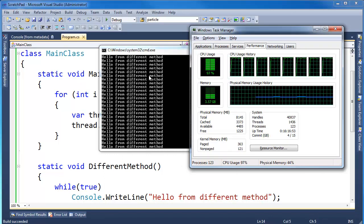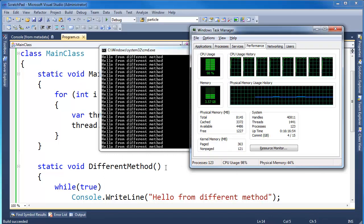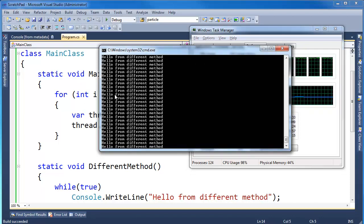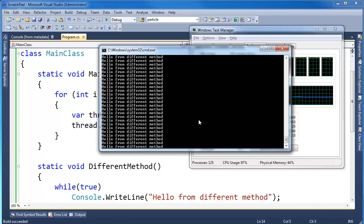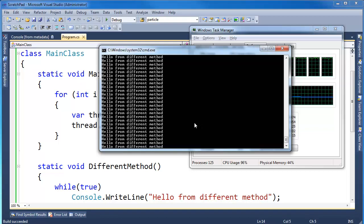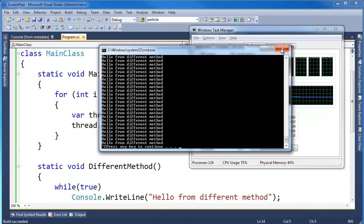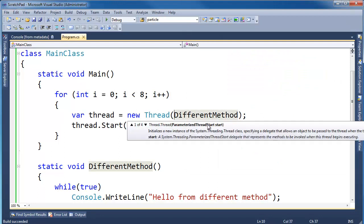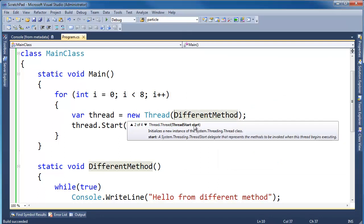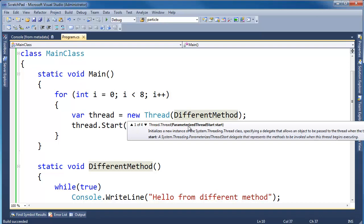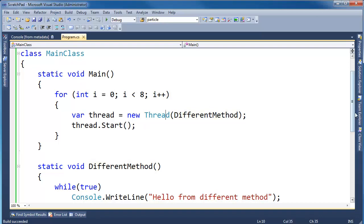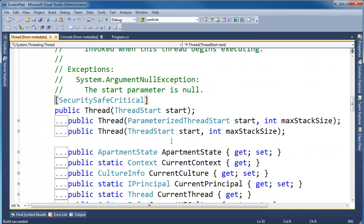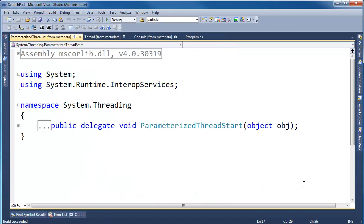So anyway, let's make this output a little more interesting, because here I have hello from a different method, but I really can't tell which thread's doing what. So let me show you that second argument to the thread constructor. Remember I told you in the previous video, there's this parameterized thread start. There's also a thread start. Parameterized thread start, if you take a look at that, I'm going to hit F12 with my cursor on thread there. And I'm going to hit F12. I'm going to click here on parameterized thread start, hit F12.